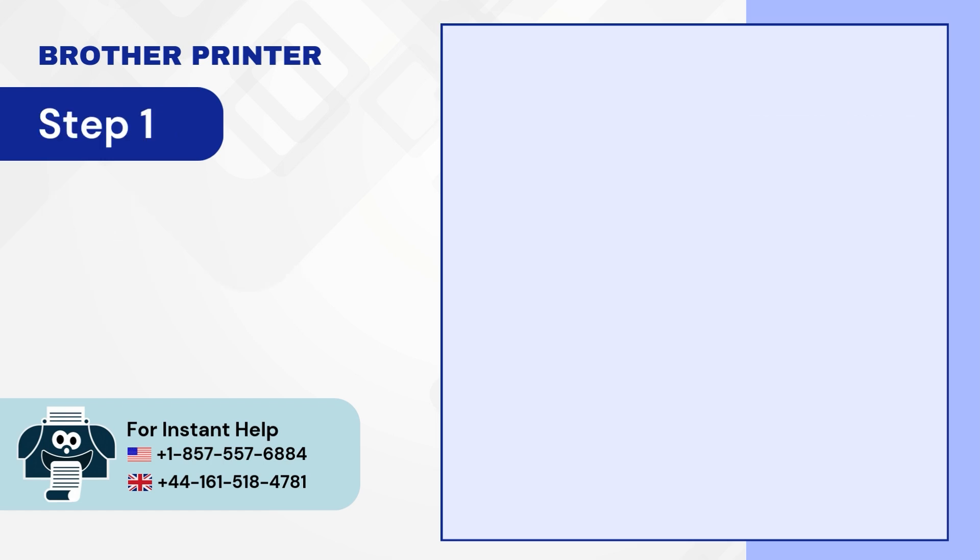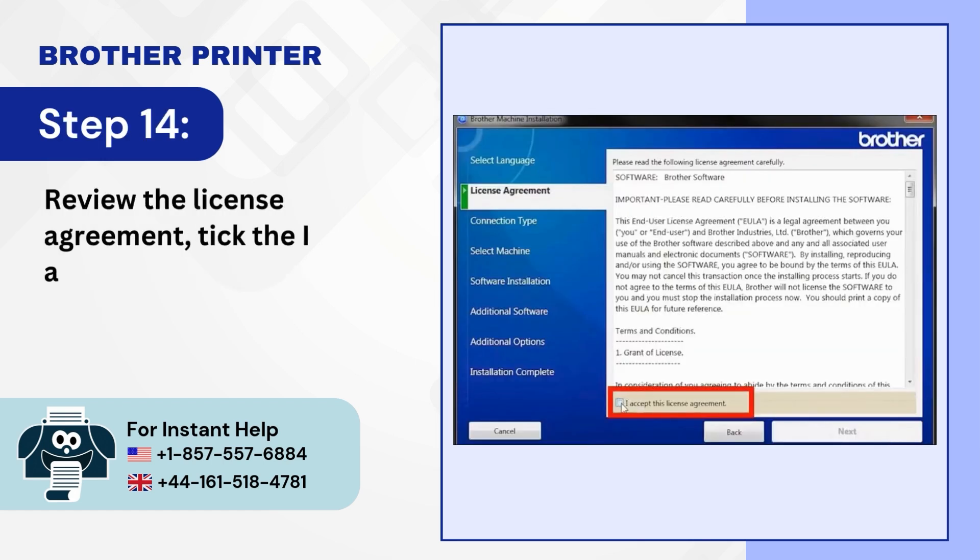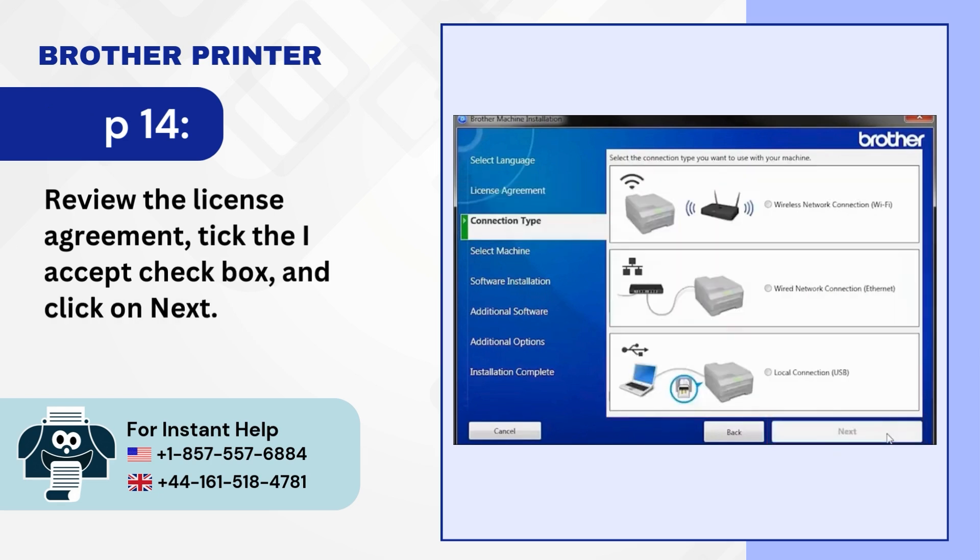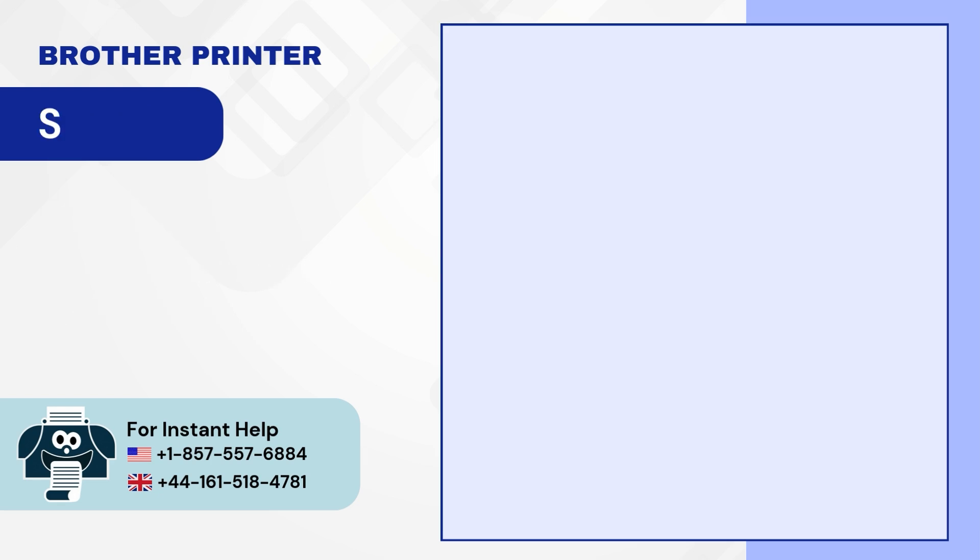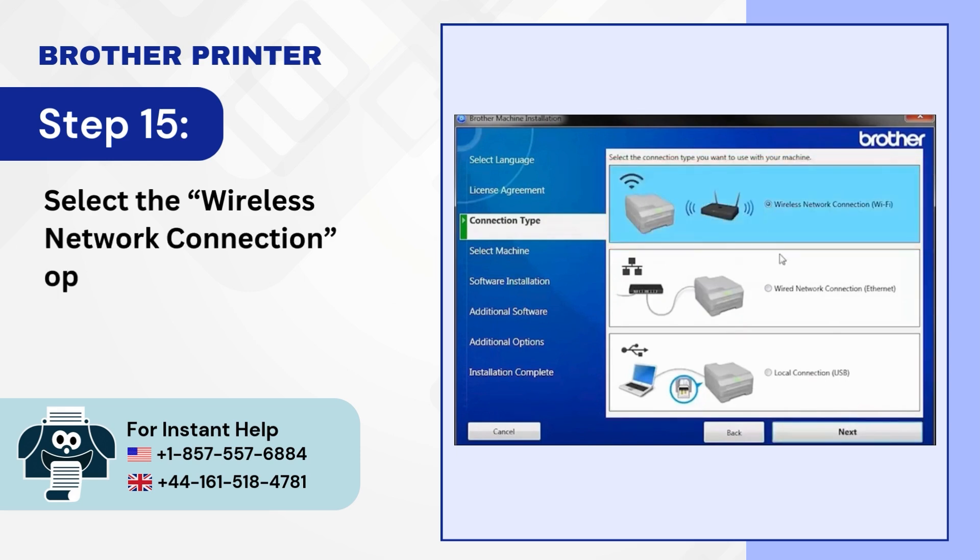Step 14. Review the license agreement. Tick the I Accept checkbox and click on Next. Step 15. Select the Wireless Network Connection option and click on Next.